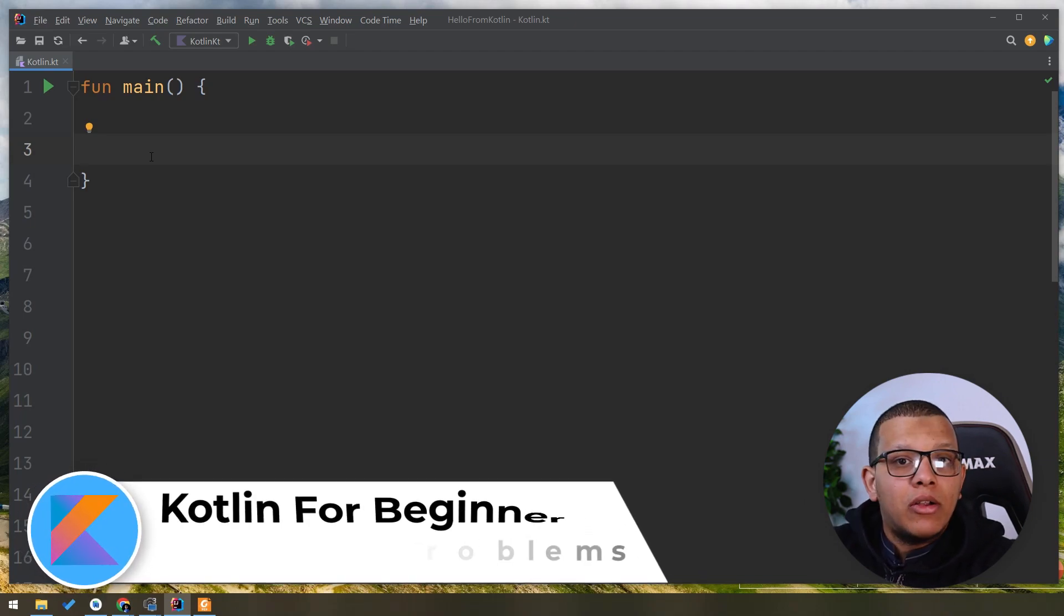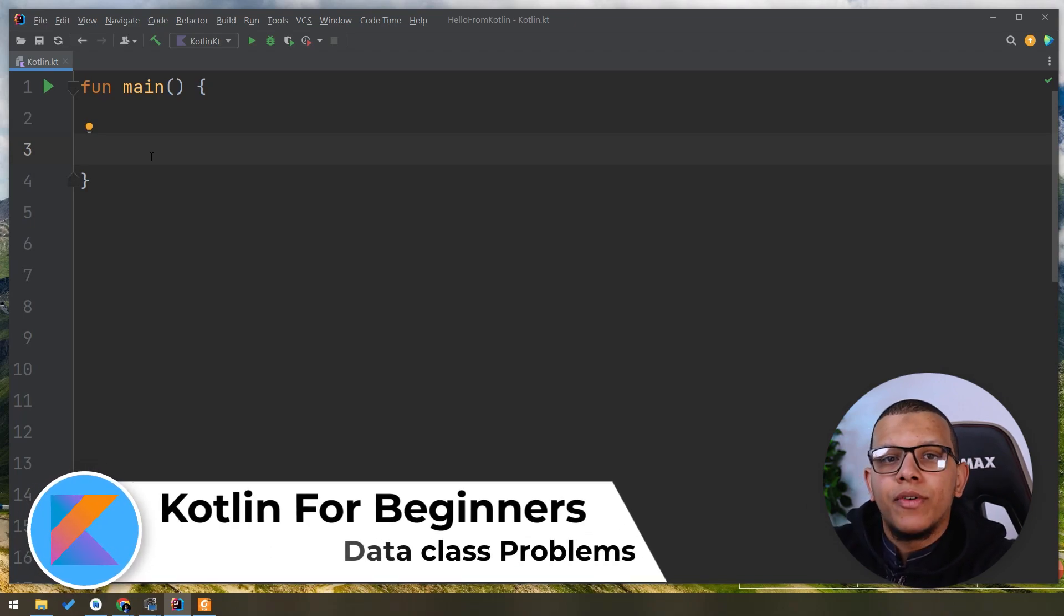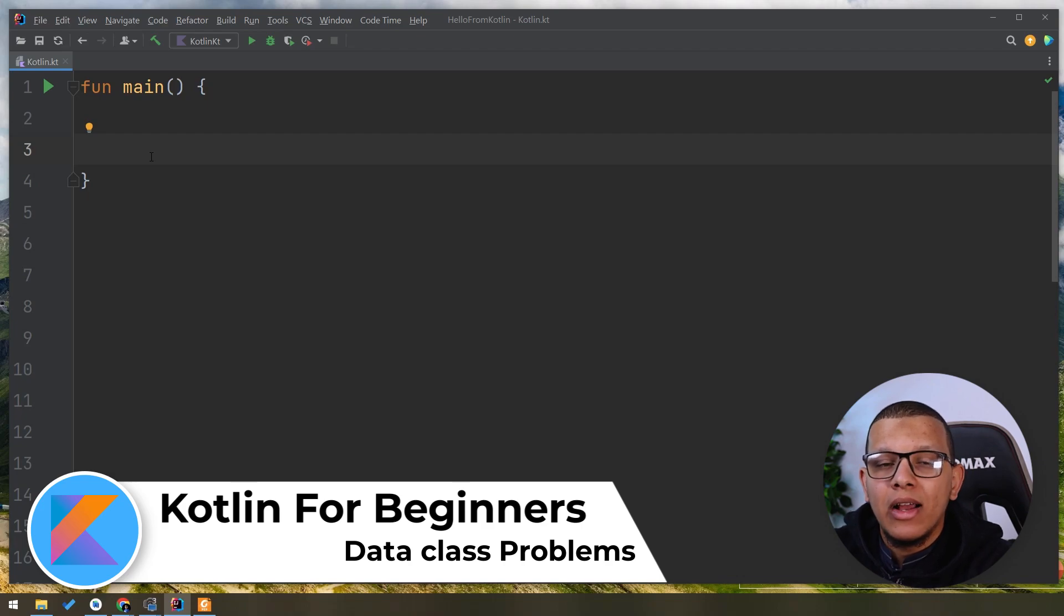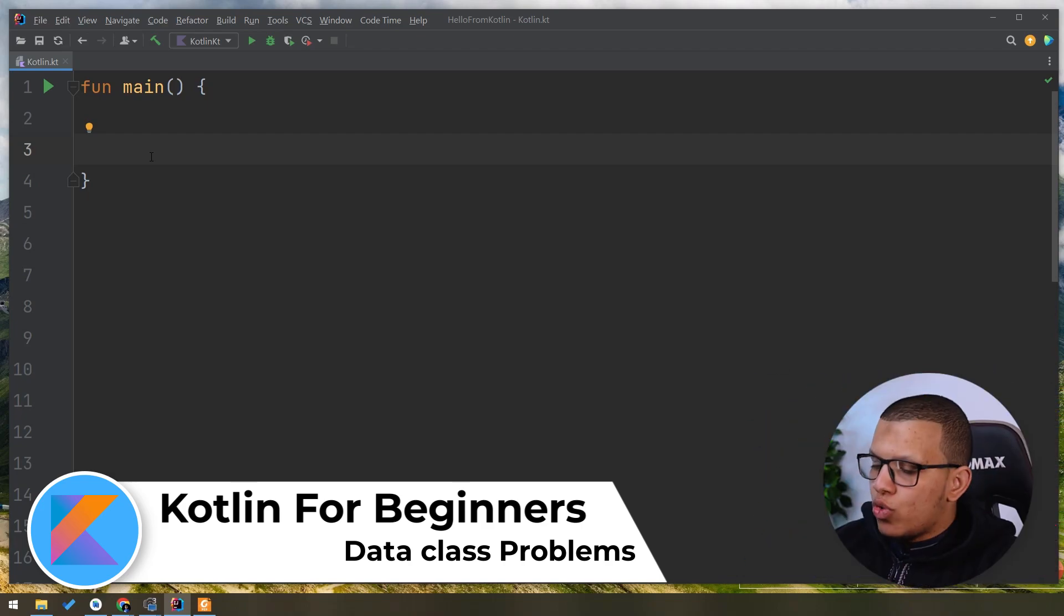Salam my good friends! Welcome back to the channel, always with Yunus Sharfiri. In this video, we are going to see one potential problem with the data class in Kotlin. Let's get started.